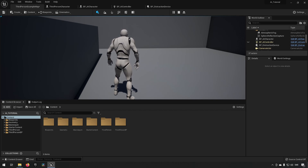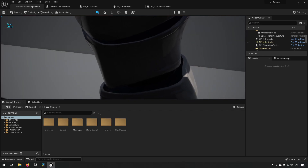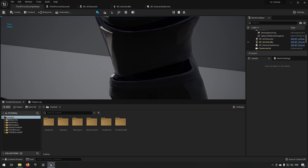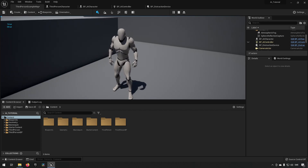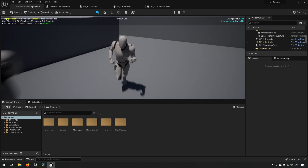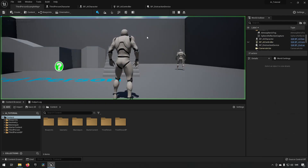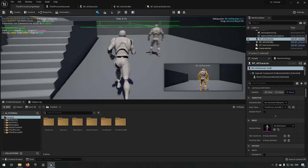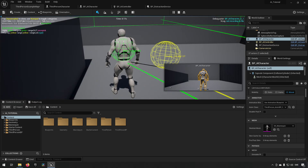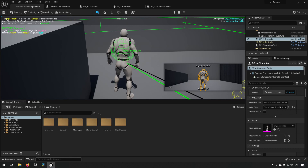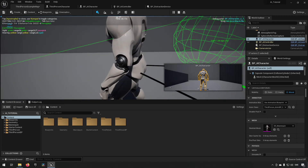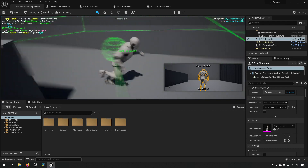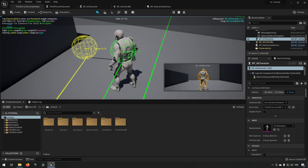Since there's a key event set up to manually generate hearing perception, we can press that button. Now the debug shows that the AI has detected us by both sight and hearing. Walking outside the sight range, we can see sight becomes false while hearing remains true — the AI still has that hearing information because it was recorded and persists.